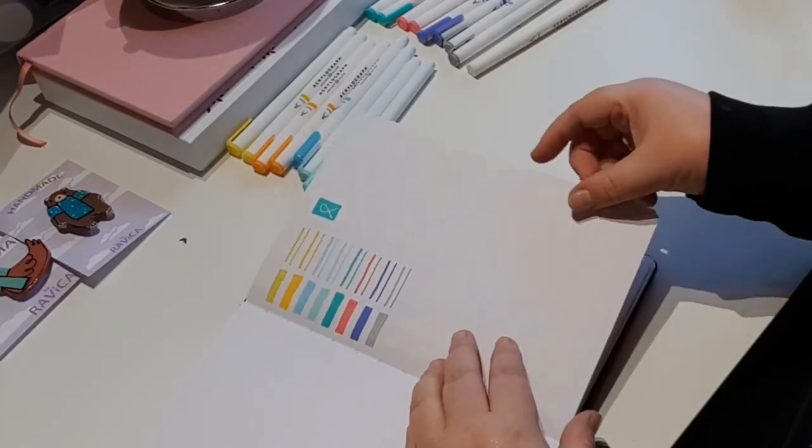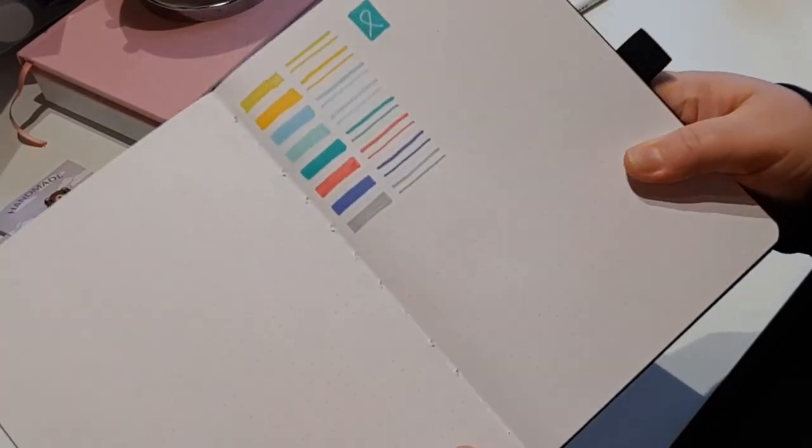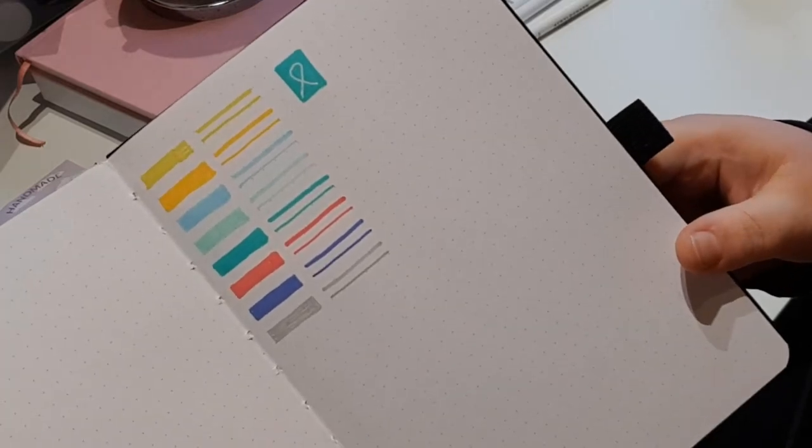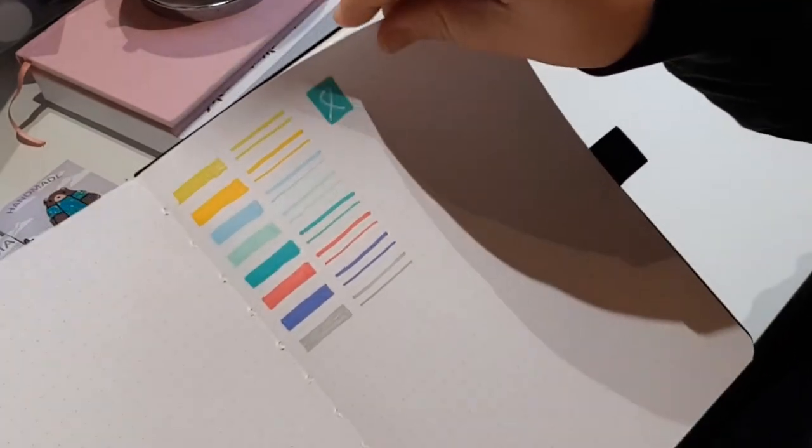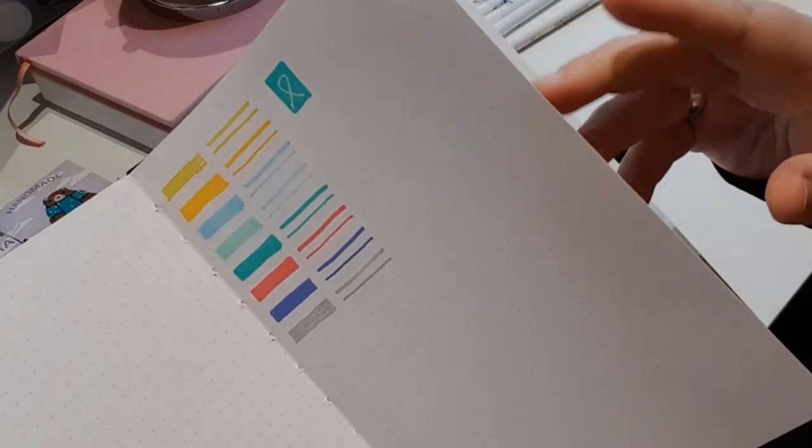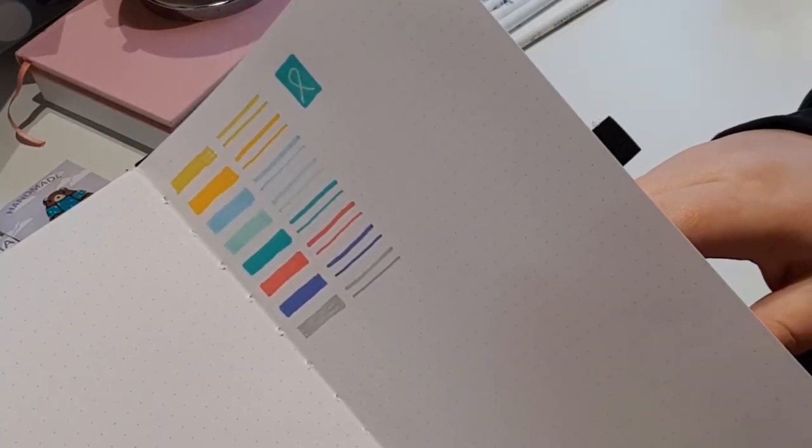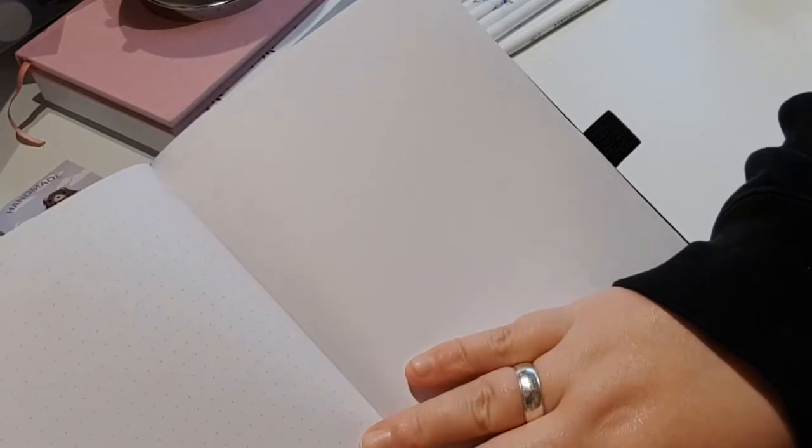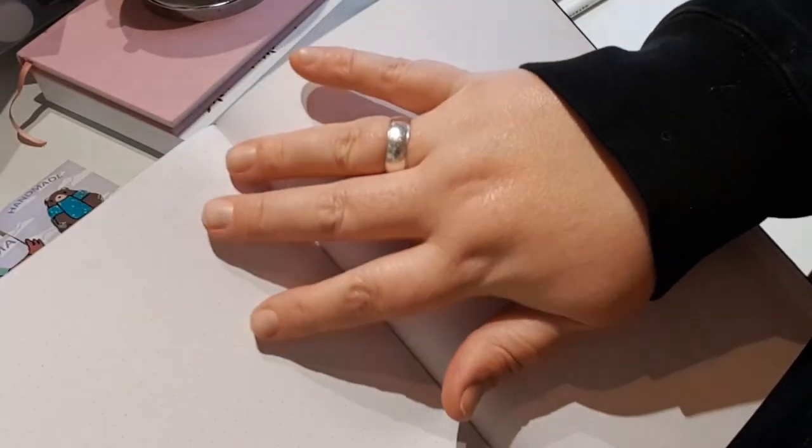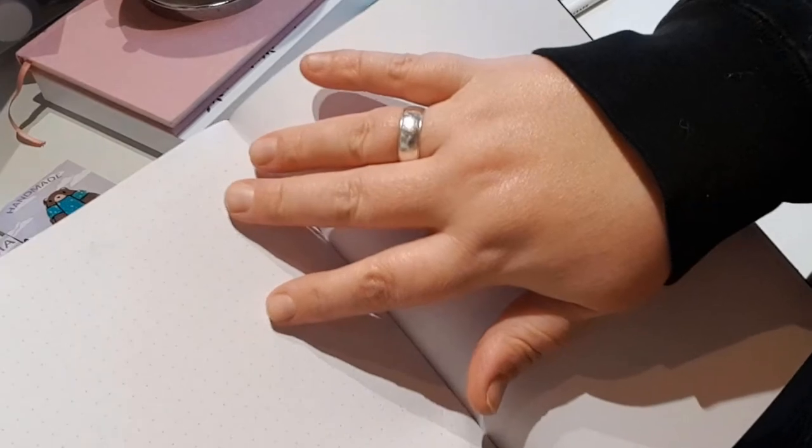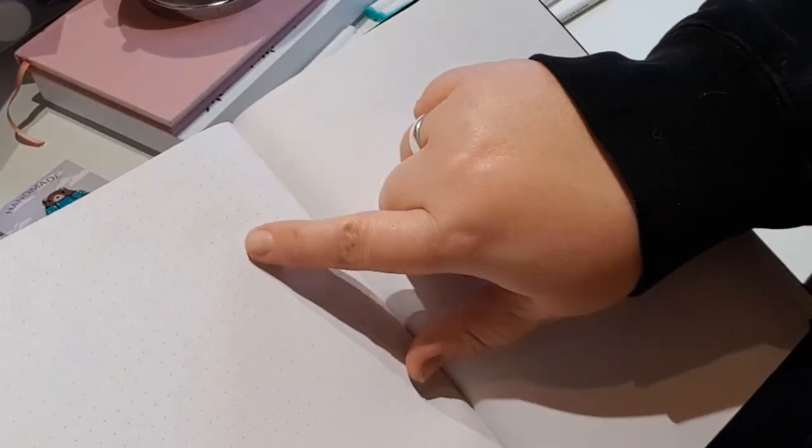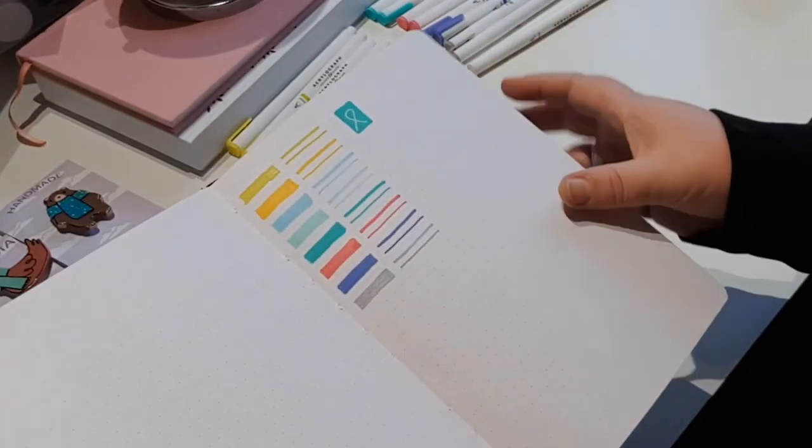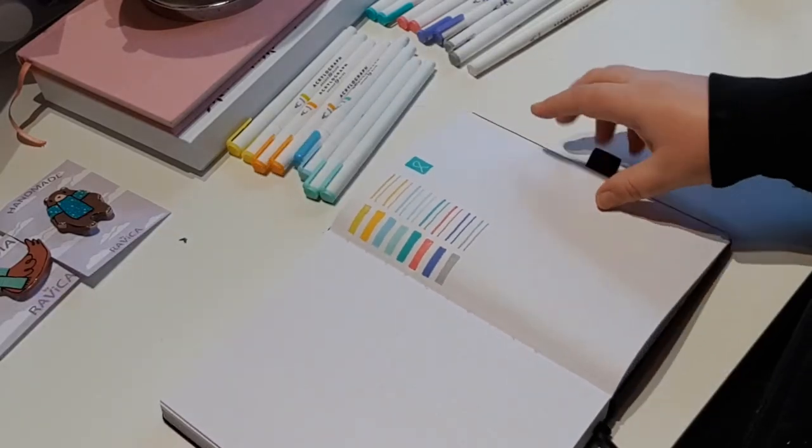So this is the swatches. And they're really pretty and opaque and nice looking. They have that matte sheen to them. Kind of like a mix between acrylic and gouache. And as promised, there is absolutely no bleeding or ghosting or anything on this page. So it's just beautiful colors.